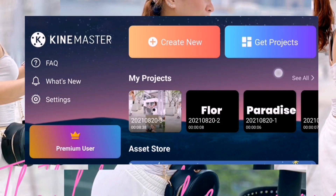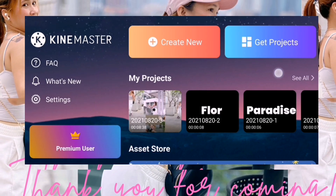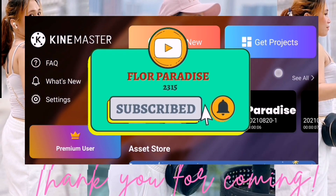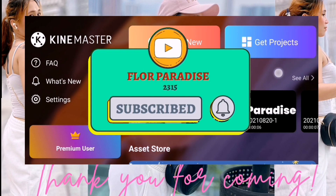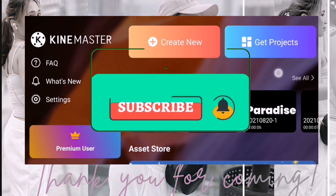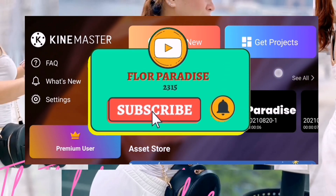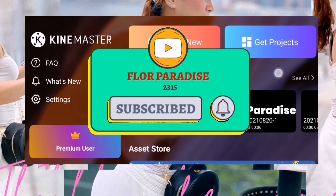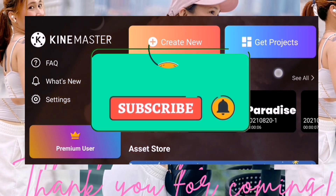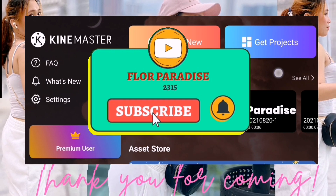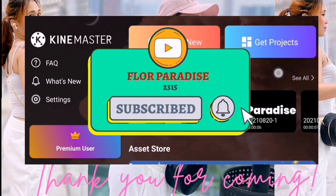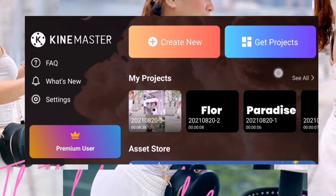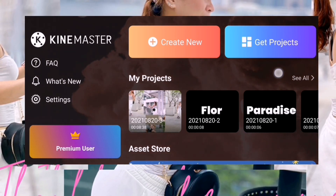Hello everyone, this is Floor Paradise. Welcome to our video tutorial using KineMaster. Meron na naman akong ibabahagi sa inyong isang idea sa araw na ito. Pero bago ko yan ibabahagi sa inyo, kung baguhan pa kayo dito sa channel ko at hindi pa kayong nakapagsubscribe, please subscribe to my channel, like and share this video, at hit the notification bell para lagi kayong updated sa bawat upload ko ng mga video tutorial.